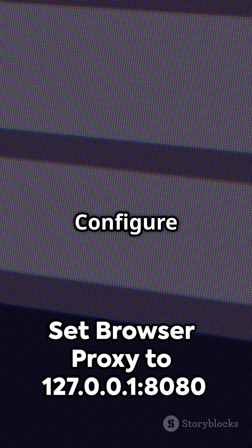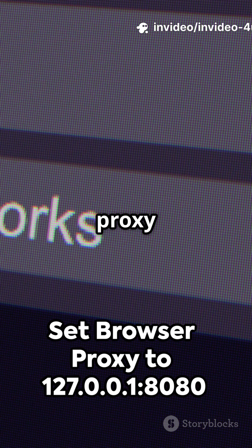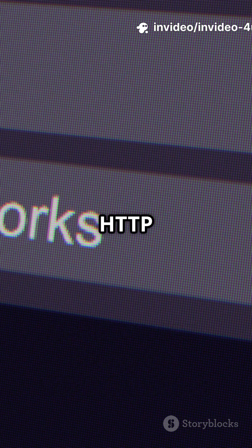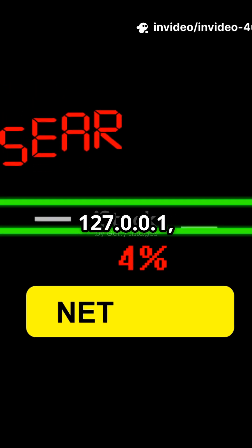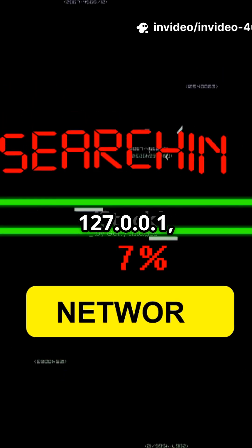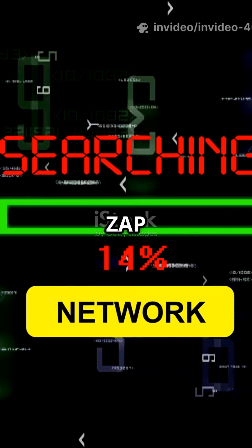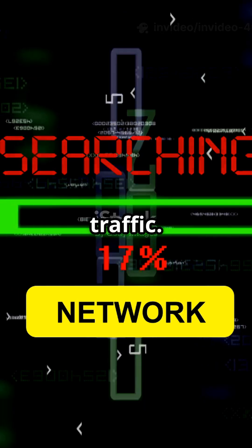Step 3: Configure your browser's proxy settings. Set the HTTP proxy to 127.0.0.1, port 8080, so ZAP can intercept traffic.